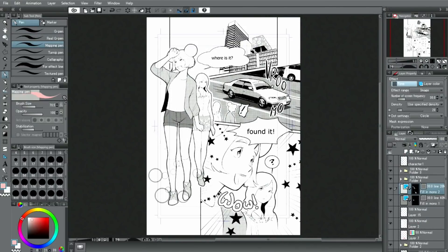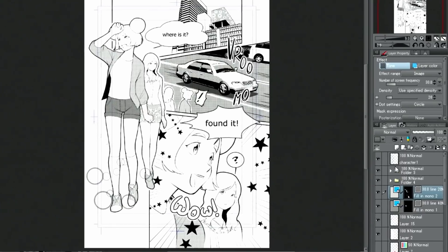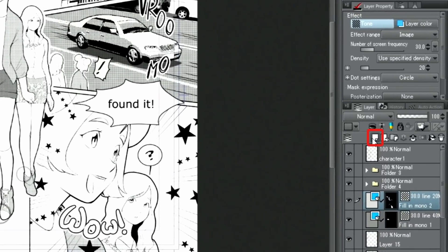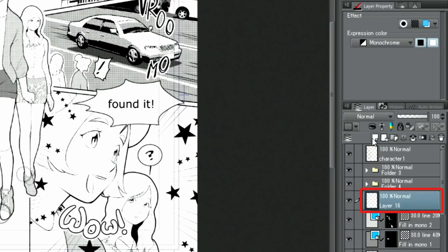Next, let's try applying a tone by using a color illustration or a layer with a color. For this example, I'm going to create a new layer and change the expression color to color.